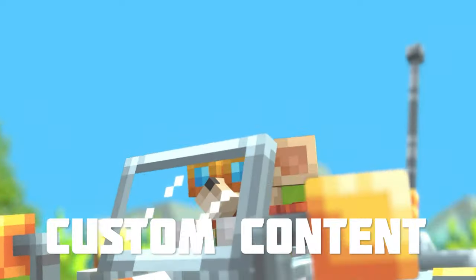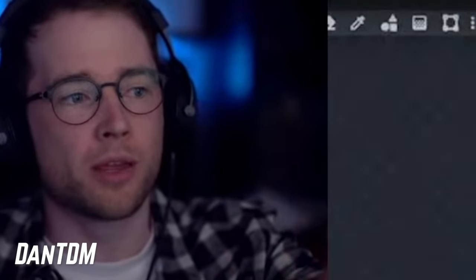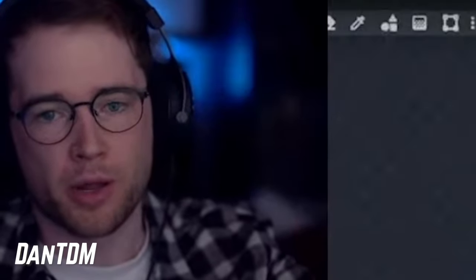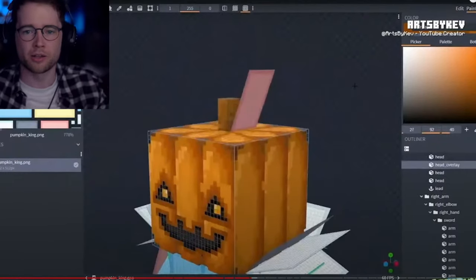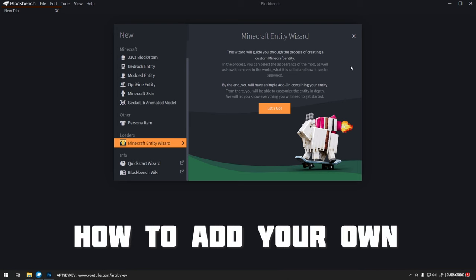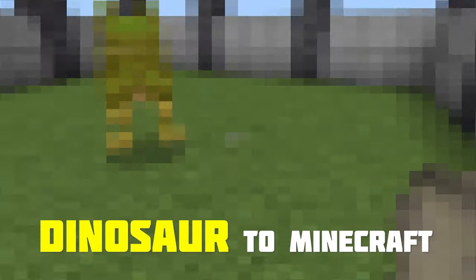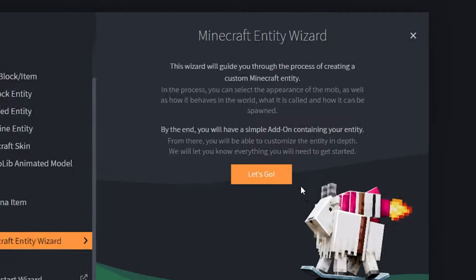I'm a game artist and I make custom content for Minecraft. If you want to get into making stuff in Blockbench, this is where I learned most of my stuff from Arts by Kev. And today I'm going to teach you how to add your own dinosaur to Minecraft with the Entity Wizard. Let's go!